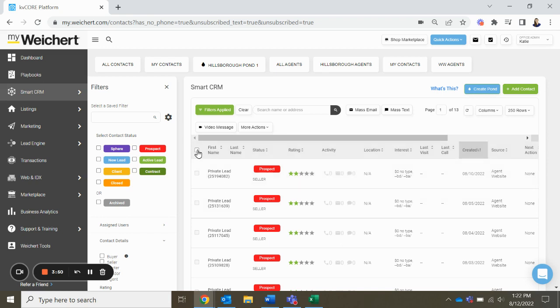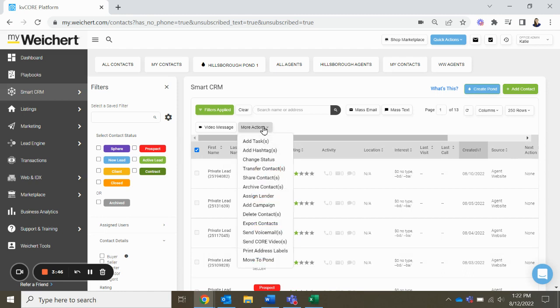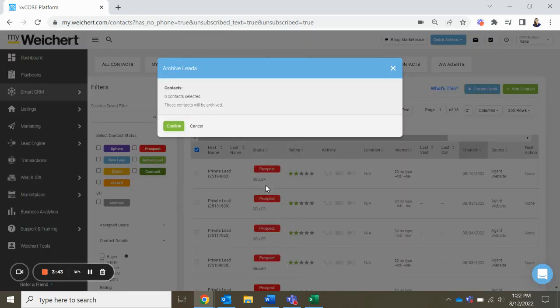But anyway, you will click this button here, and it will highlight everybody, and then you're going to want to go more actions, and then archive contacts.